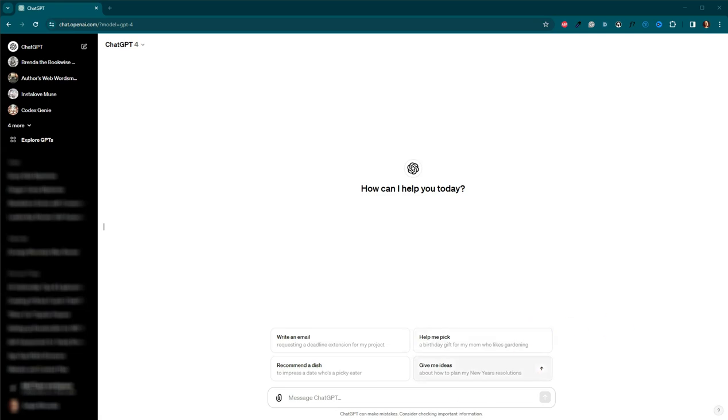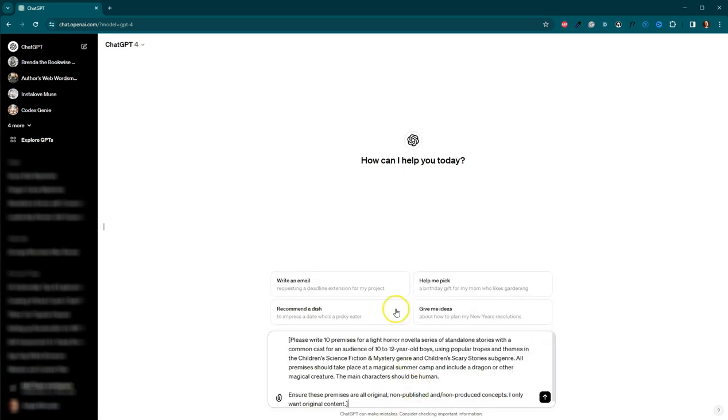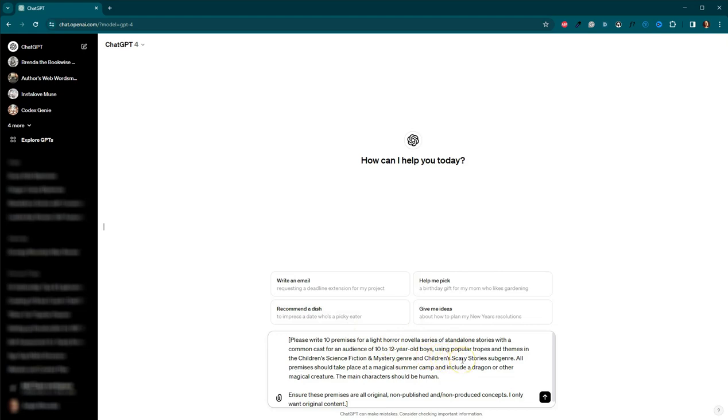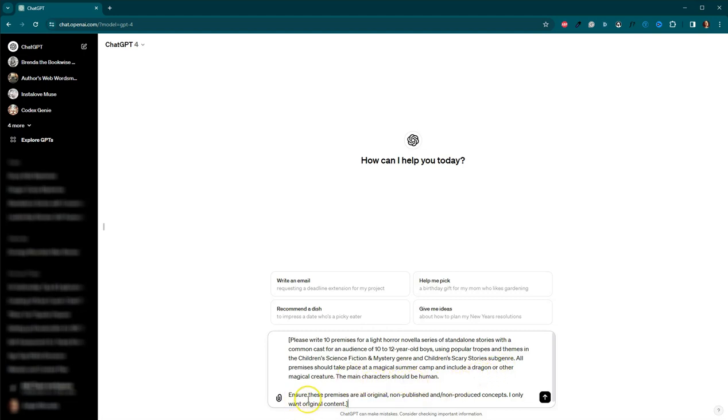It wants to grab everything else too. Okay, so please write 10 premises for a light horror novella series, standalone stories with a common cast for an audience of 10 to 12 year old boys using popular tropes and themes in the children's science fiction and mystery genre and children's scary stories subgenre. All premises should take place at a magical summer camp and include a dragon or other magical creature. The main characters should be human. I also want to make sure that these premises are all original, non-published, and I only want original content. Okay, I'm going to go ahead and send the message.